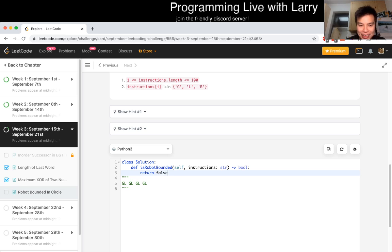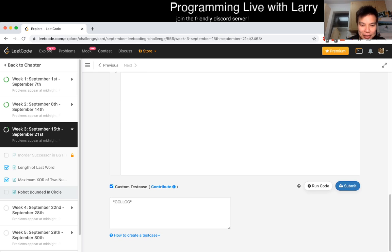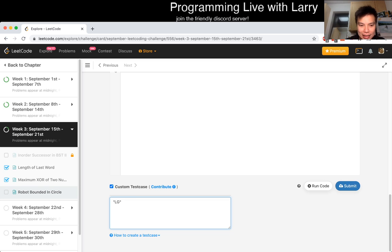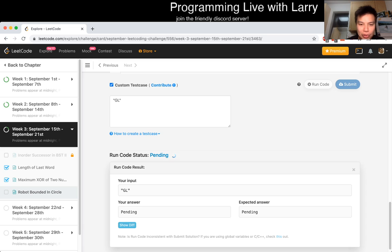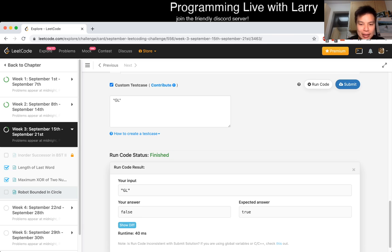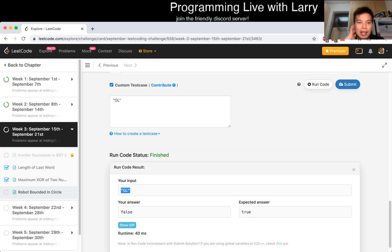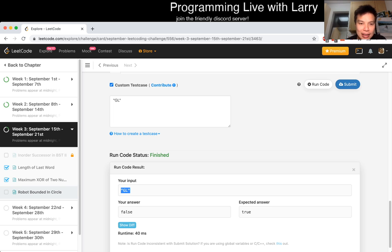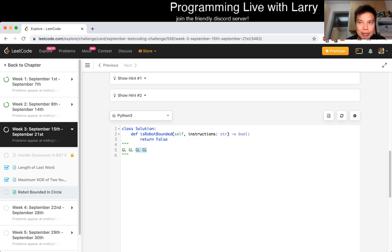but if you kind of just practice this for a second, or like if you want to test this, you do GL, so this should return true for being a cycle, but if you just simulate one step, you're going to return false, right. Because you have a delta, you're one step away from where you are from the beginning.